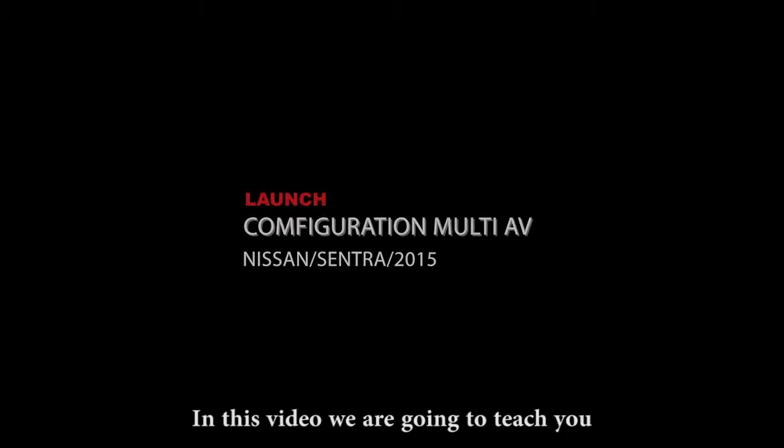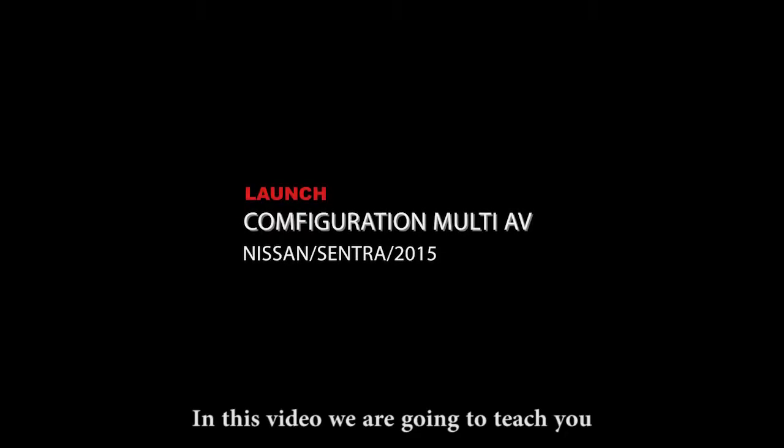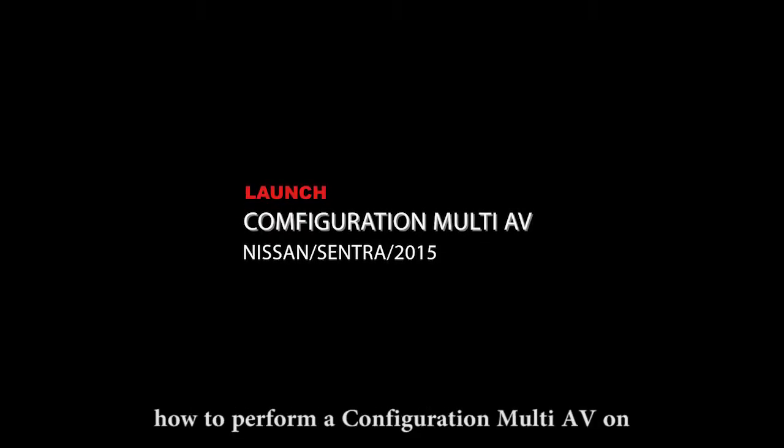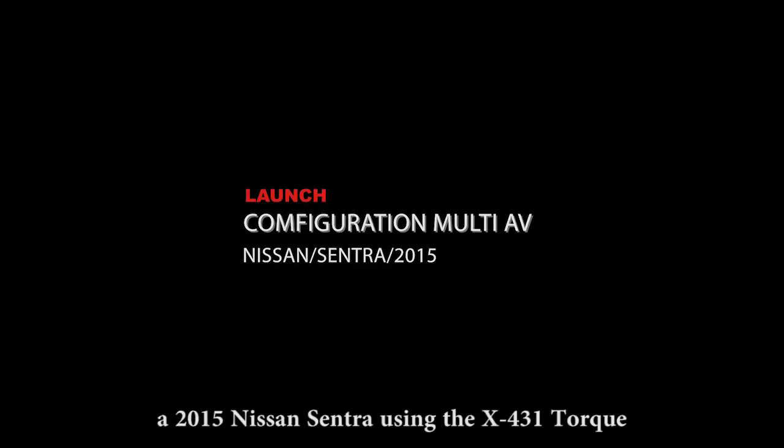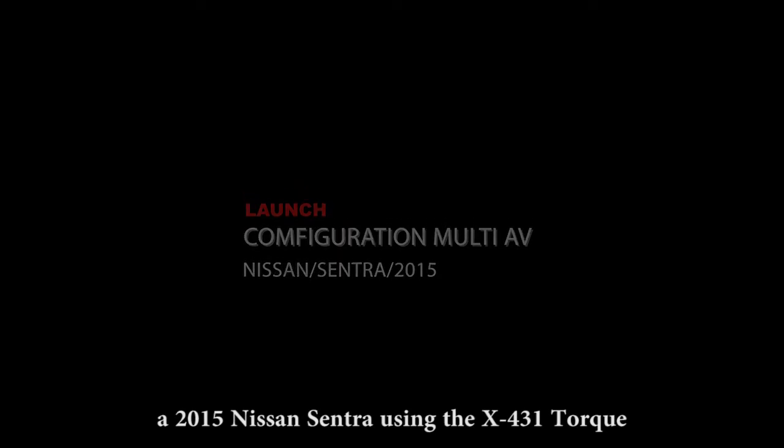In this video we are going to teach you how to perform a configuration multi-AV on a 2015 Nissan Sentra using the X-431 Torque.